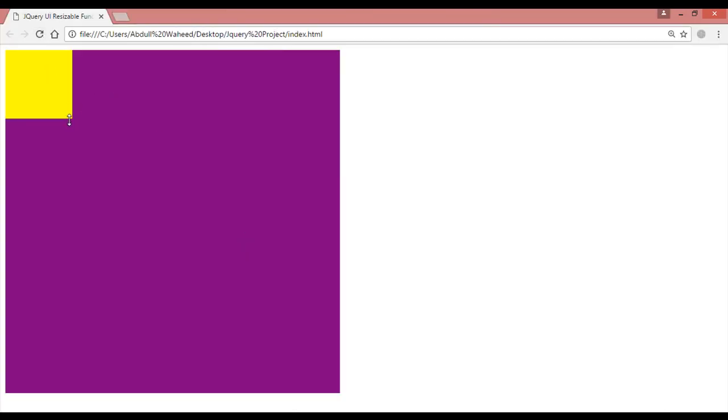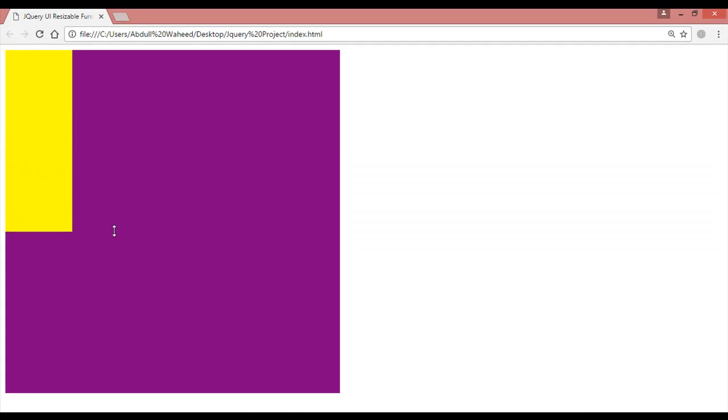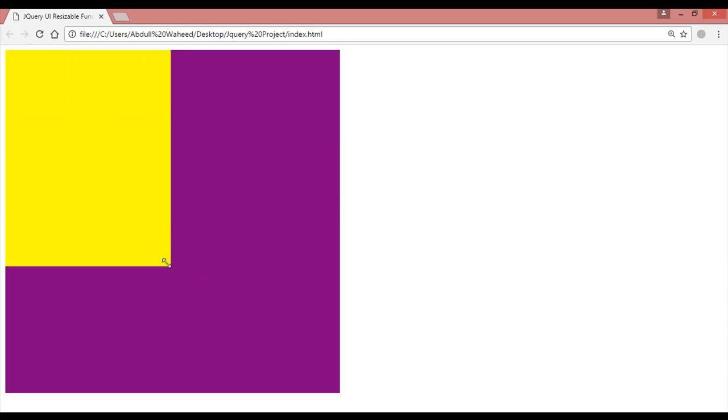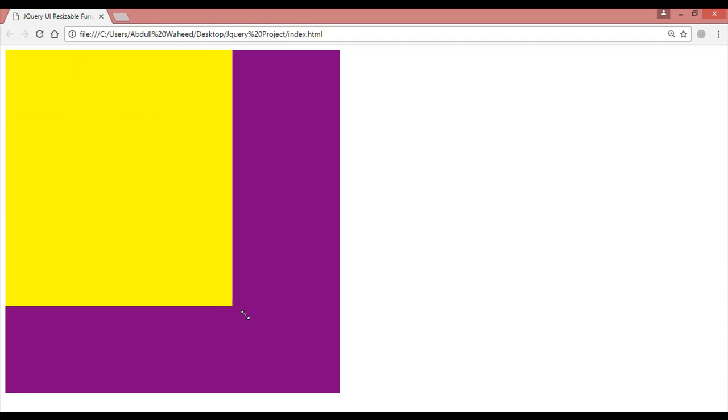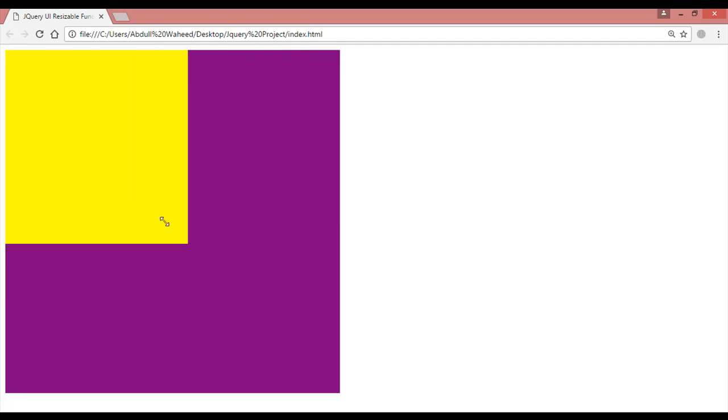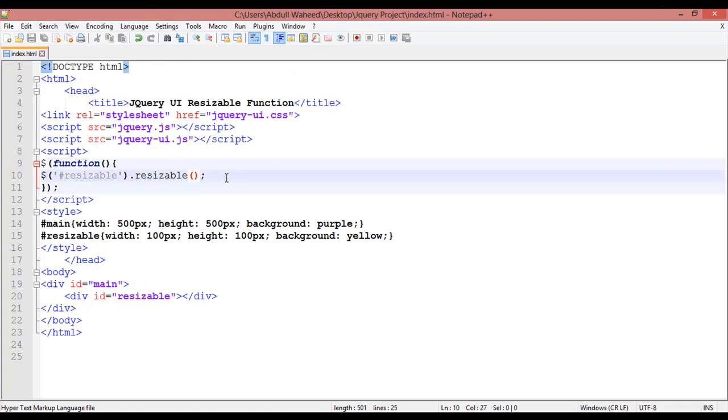Let's check and refresh. You can see now you can resize the height and width. If you take from here you can resize this element. Let's discuss some more advanced features.